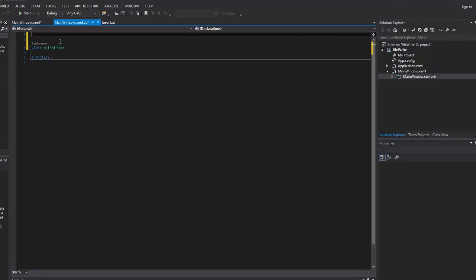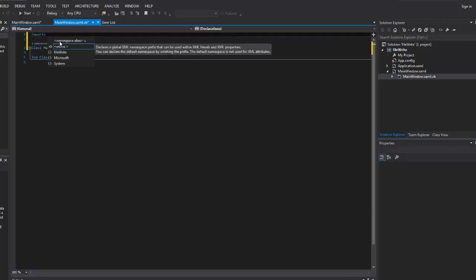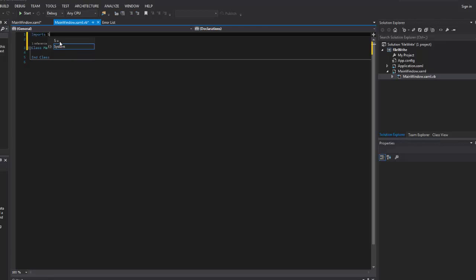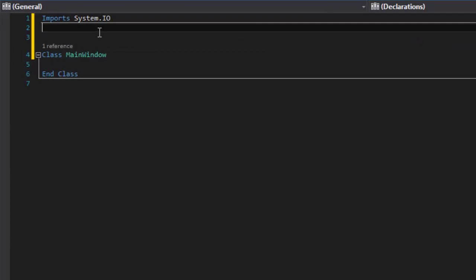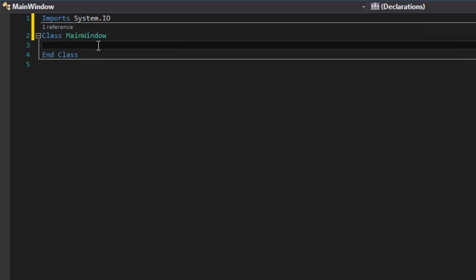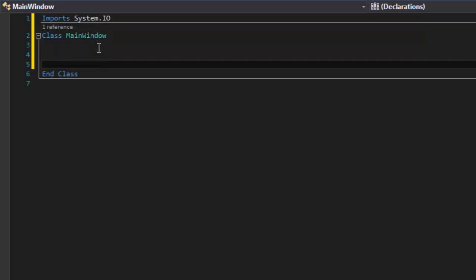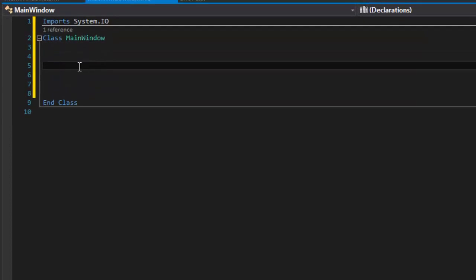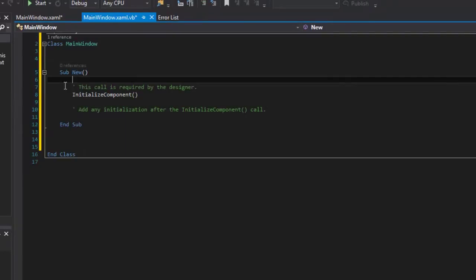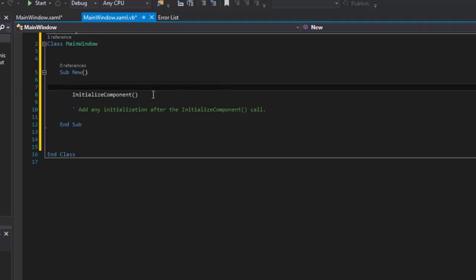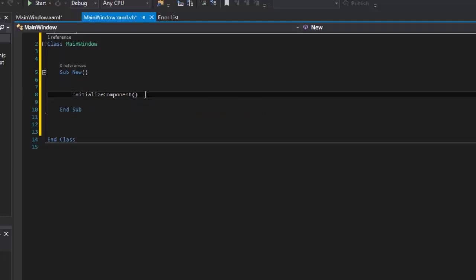I'll go ahead and double click the .vb portion, and the first thing I want to do is import the classes I'm going to need. So I'm going to go up here and type Imports System.IO, which is what we need to be able to write our files and have access to the files.